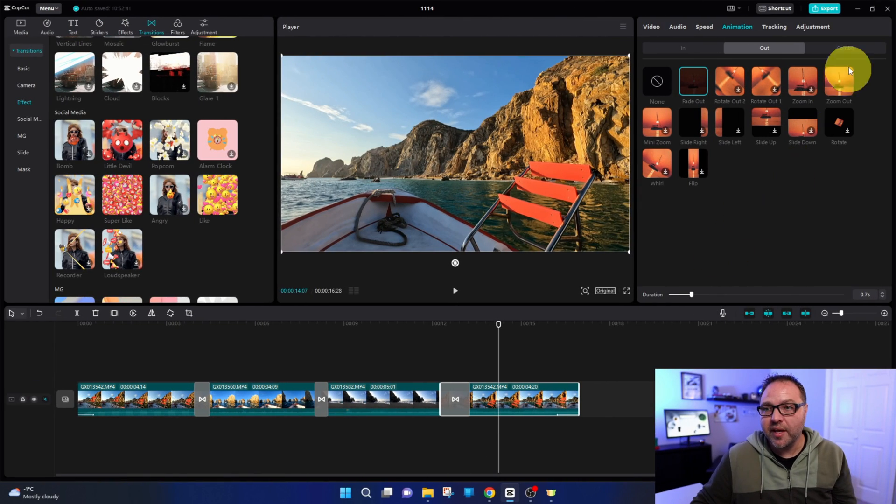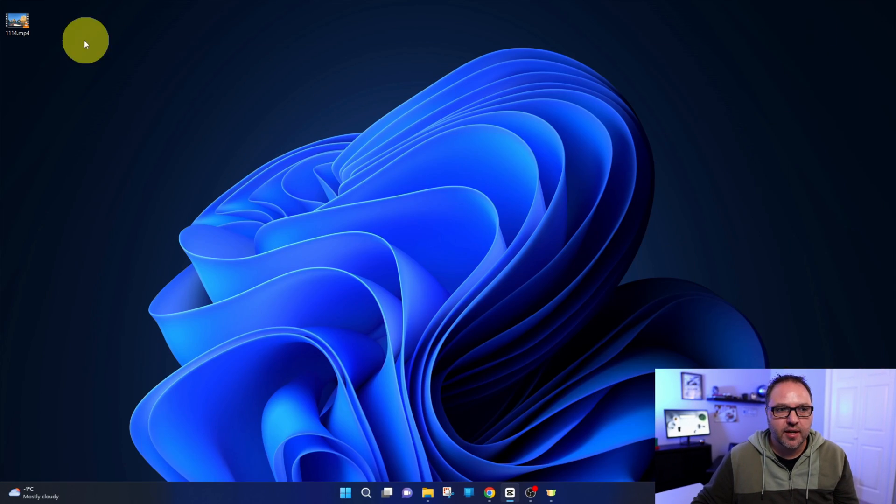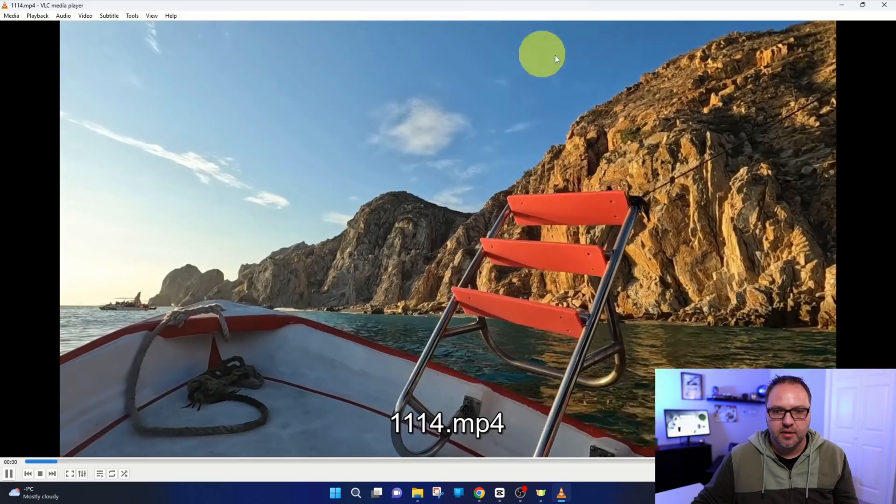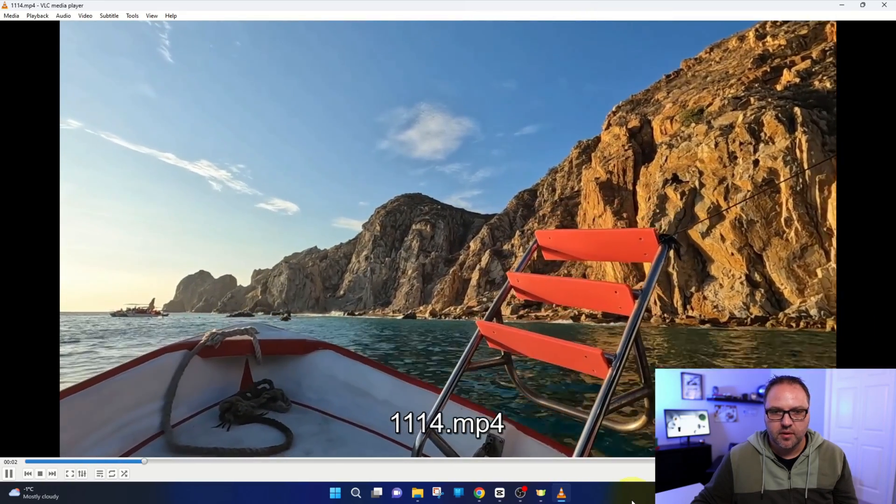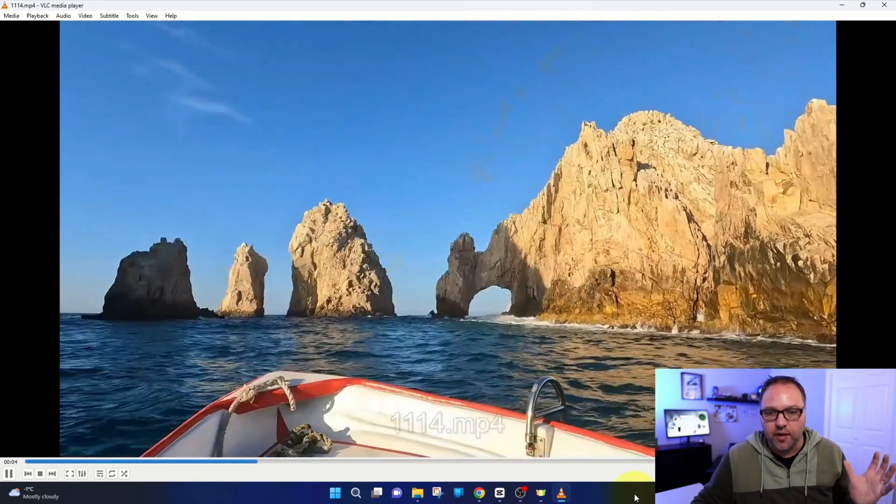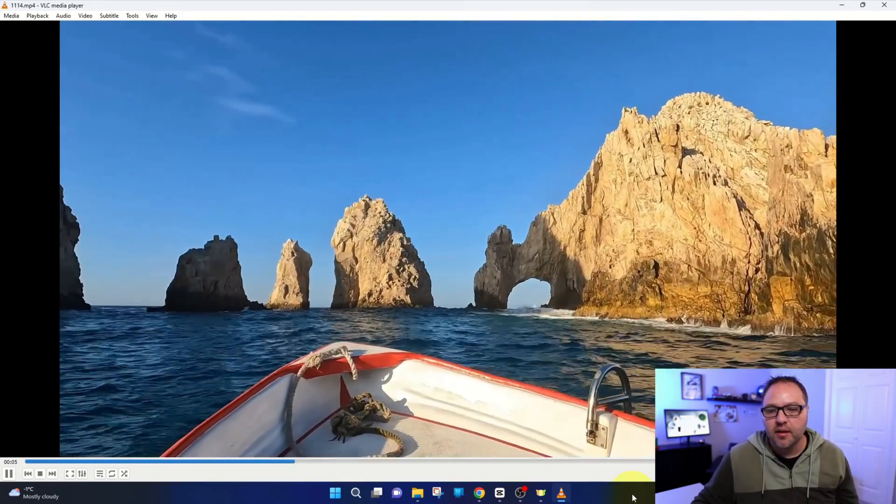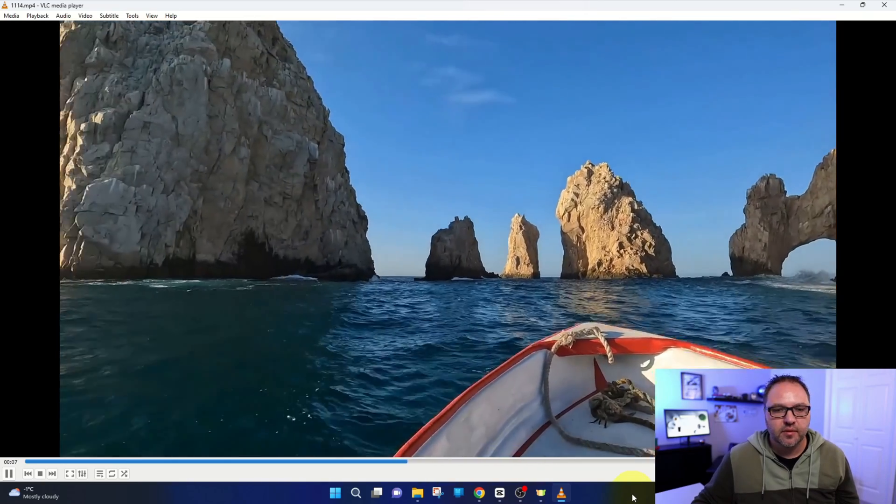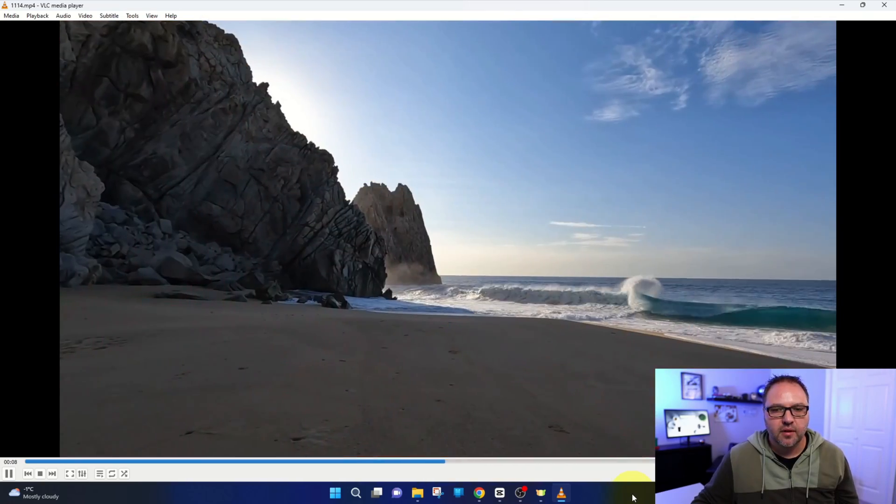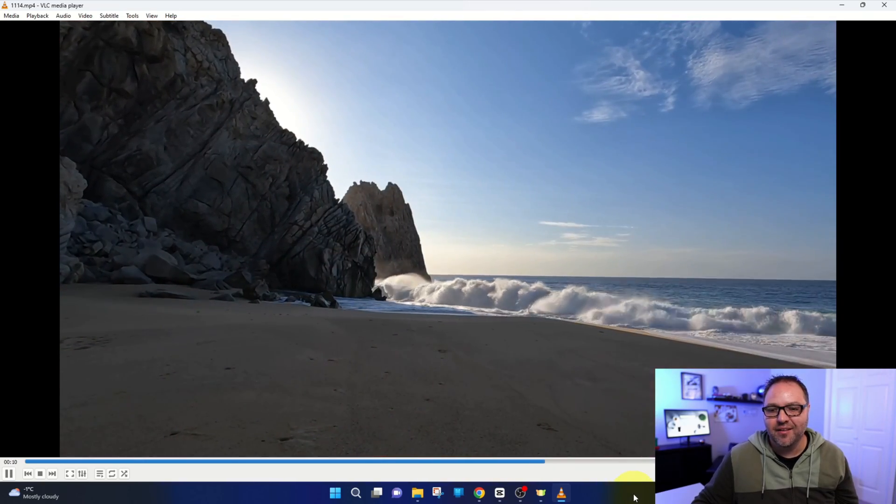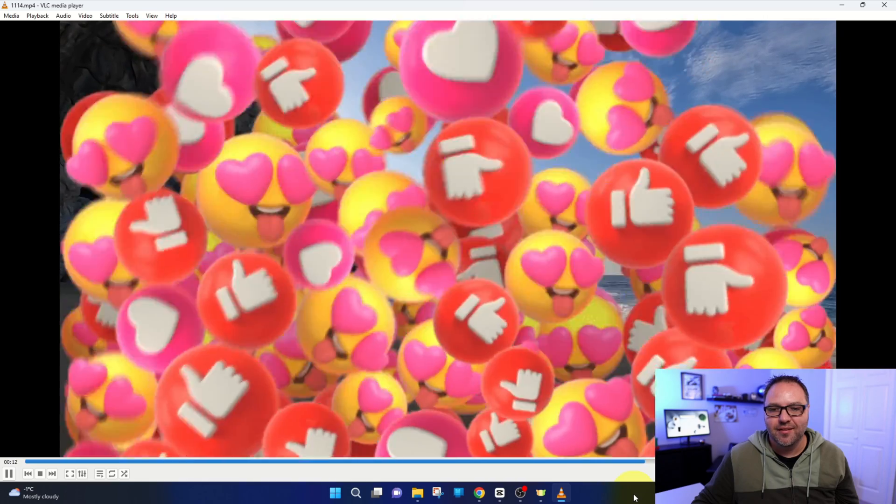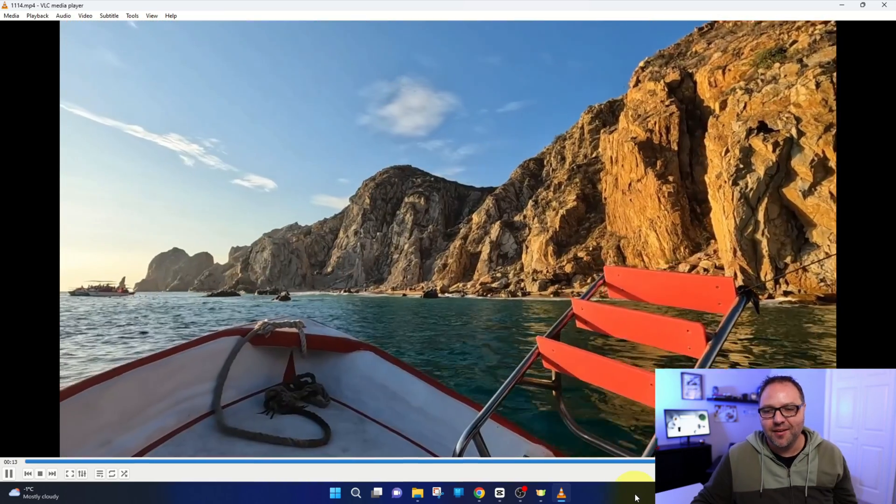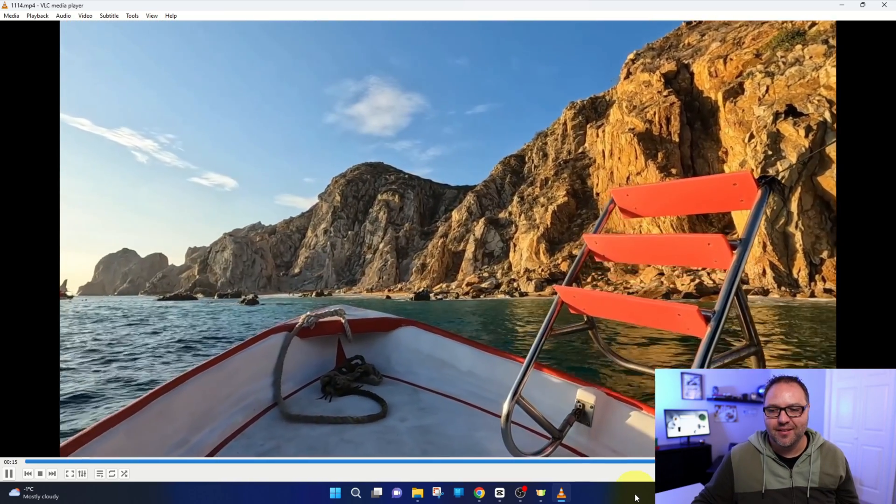So it should be here on my desktop. I exported it. So let's go ahead and play it. There we go. Just some footage in Cabo, the nice transition there, the fire, the super like, and the fade out.